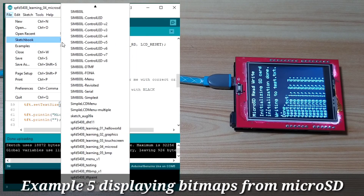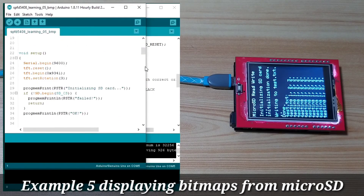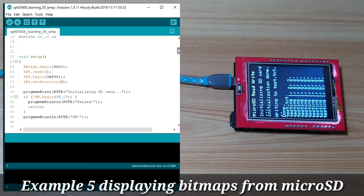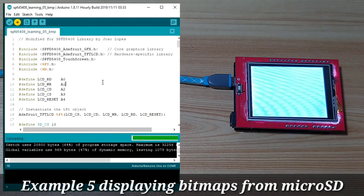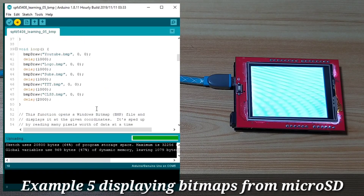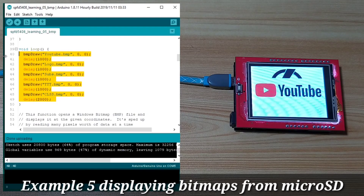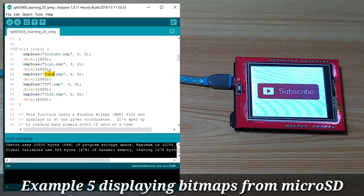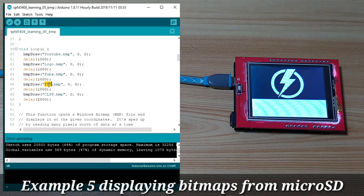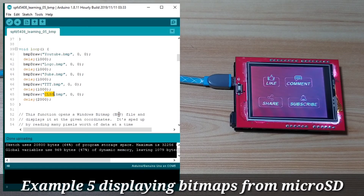Finally, let's upload the last example, which loads different bitmaps or BMP files to the LCD. It draws different BMP images: first a YouTube logo, then the Tech2Tinker logo, then a subscribe button, then another Tech2Tinker logo, and finally a 'like, comment, share, and subscribe' image.